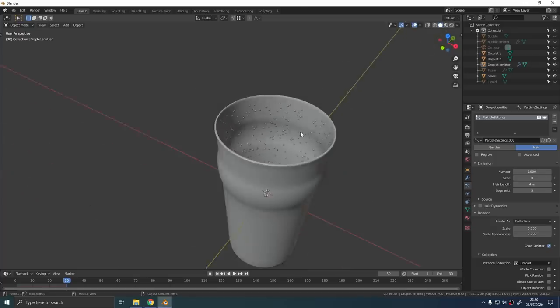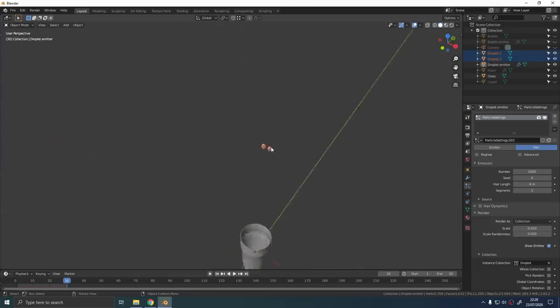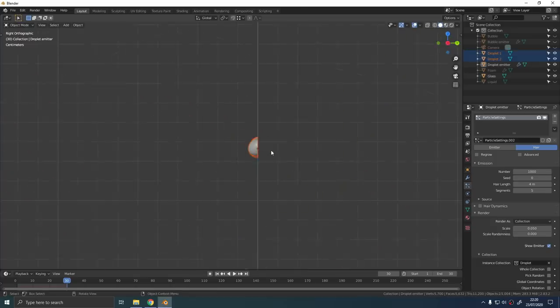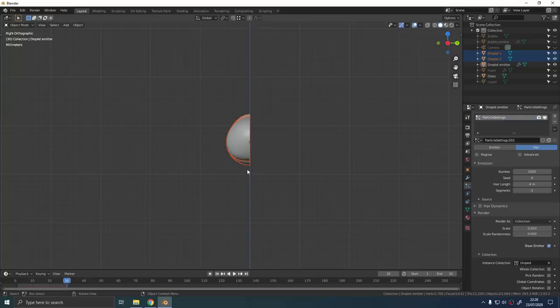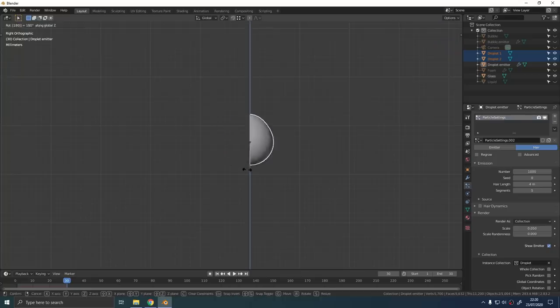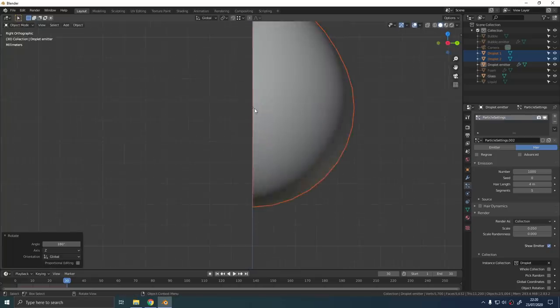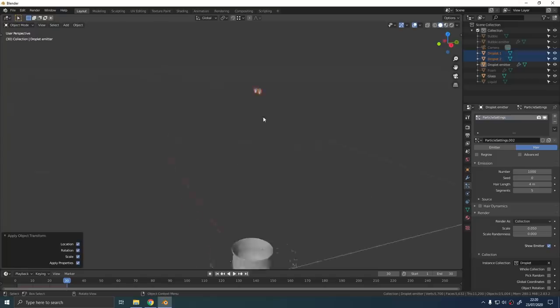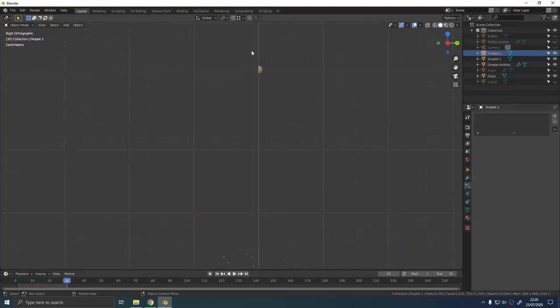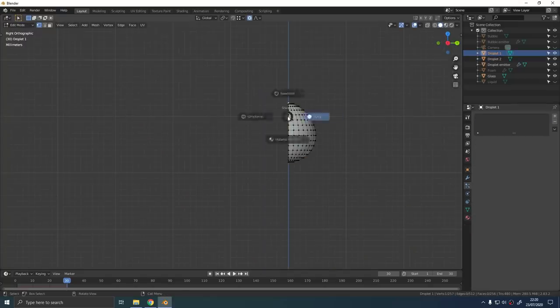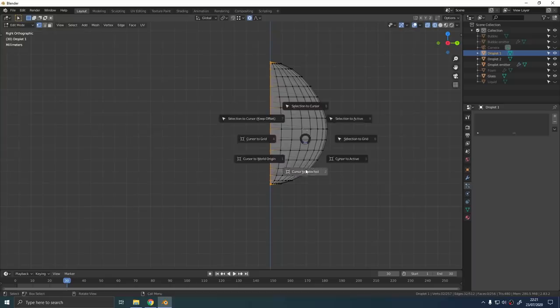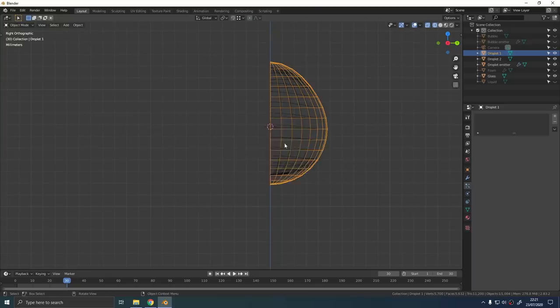If your particles are facing the wrong way like this, you're going to want to flip them 180 degrees on the z-axis. If your particles are miles away from the emitter mesh like this, make sure the origin of each droplet is aligned to the back of the mesh.